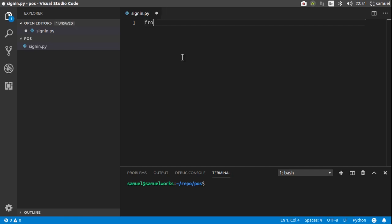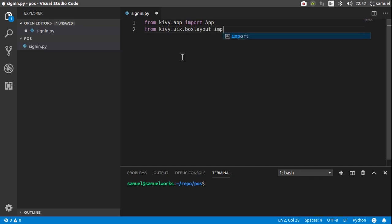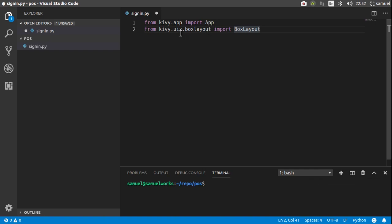First things first, say from kivy.app import the app class. Then from kivy.uix.boxlayout import the boxLayout. So with Kivy, you'll find that all the widgets that you're going to need are actually located in this UIX folder.